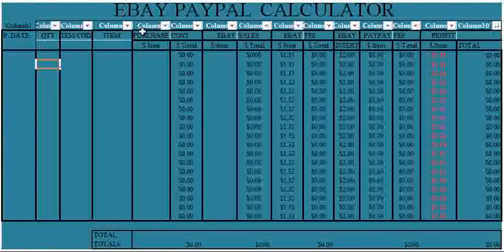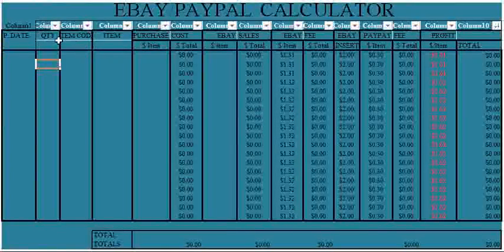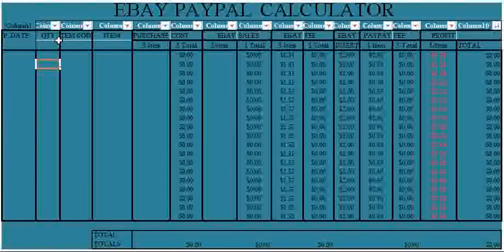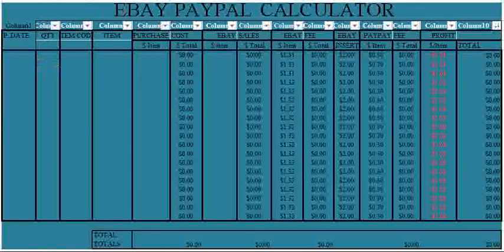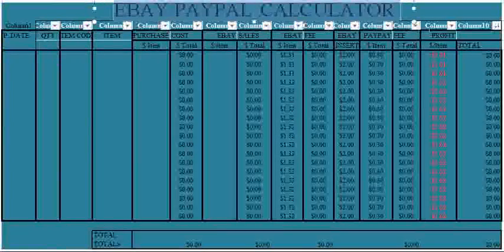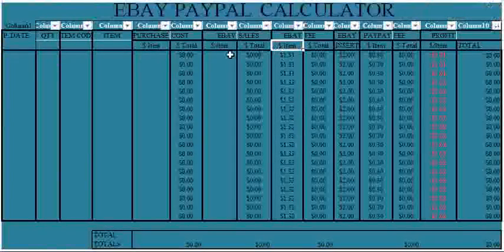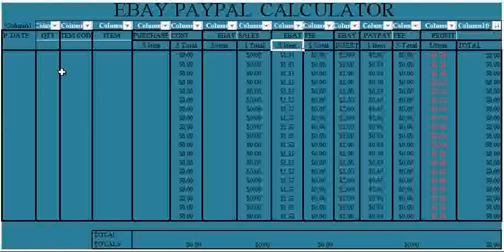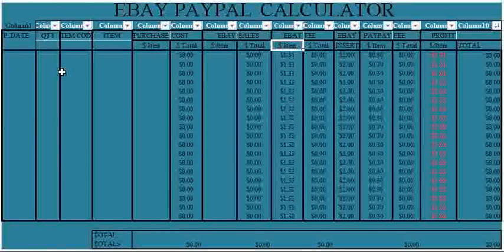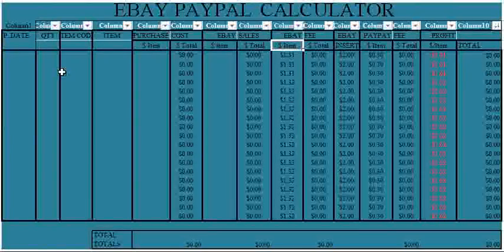Hello, good evening. This is Emmanuel, the designer of eBay PayPal calculator. Today I'll be teaching you how to use the eBay calculator designed by Emmanuel.